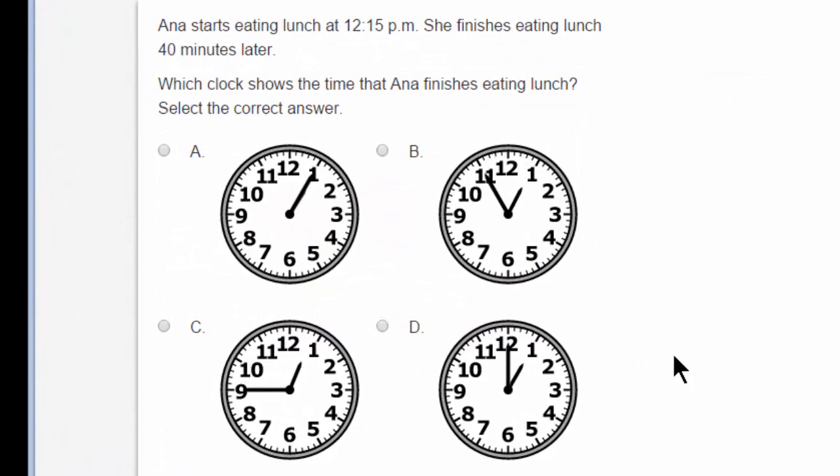Let's answer this question. Anna starts eating lunch at 12:15 p.m. She finishes eating lunch 40 minutes later. Which clock shows the time that Anna finishes eating lunch? Select the correct answer. This looks like a pretty standard multiple choice question, right? It is, and it should be easy to answer by selecting A, B, C, or D. Look at the question.